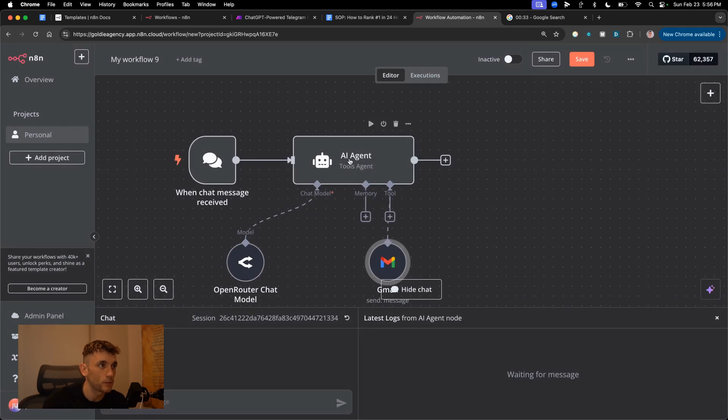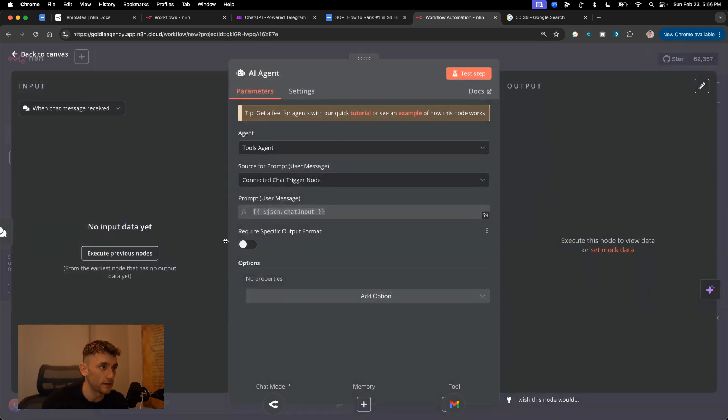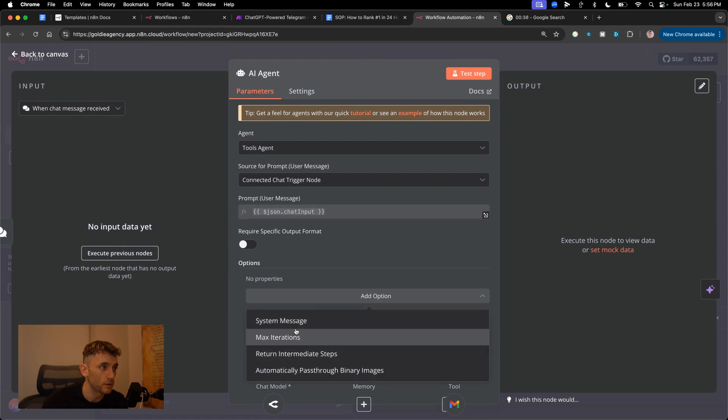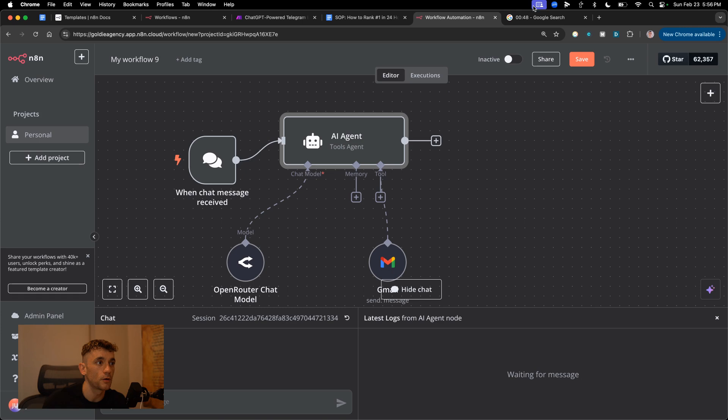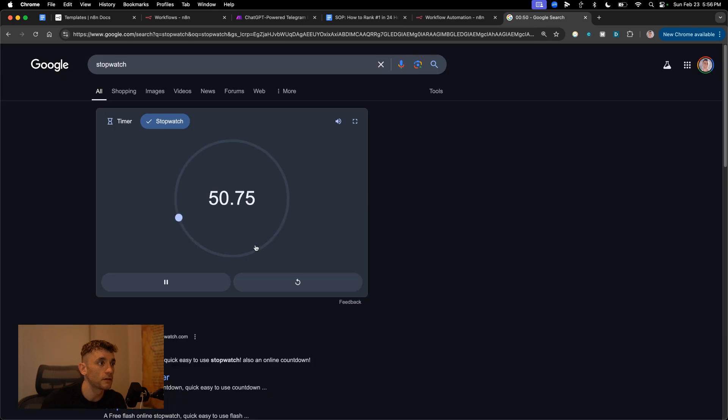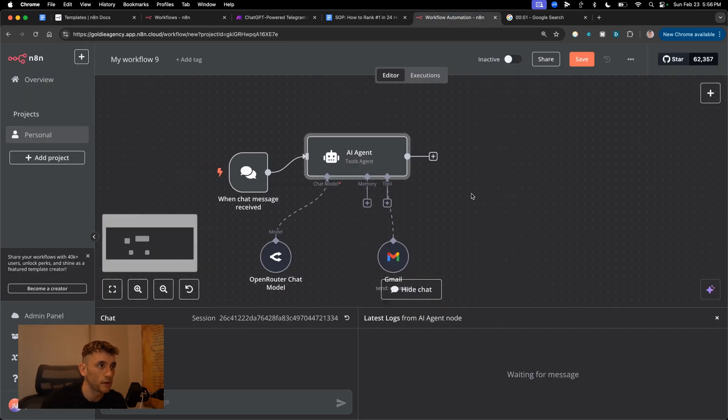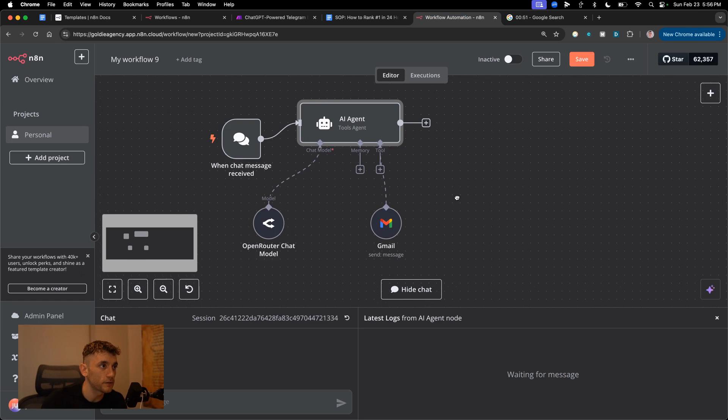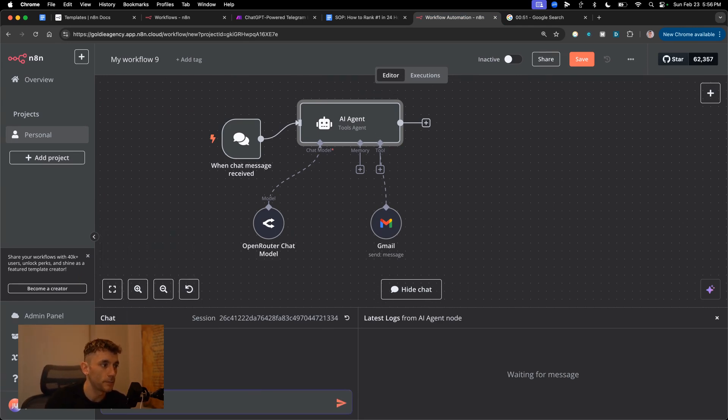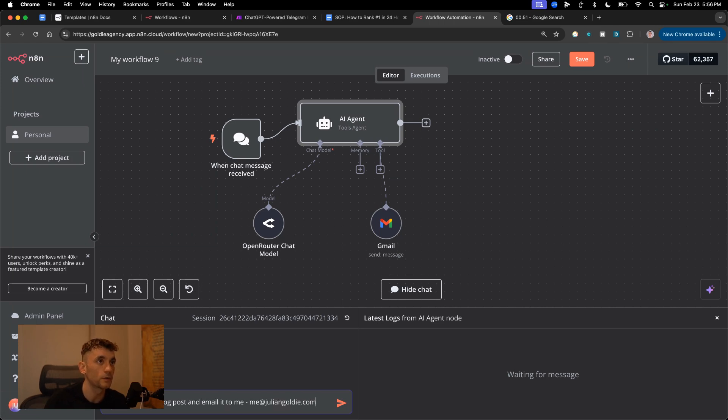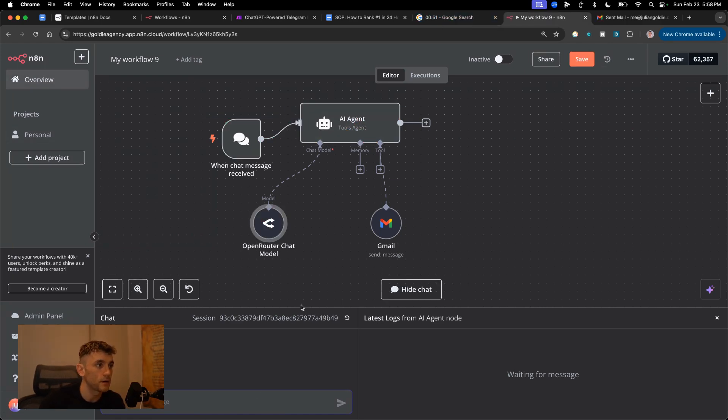And then what we're gonna do from here, inside the N8N agent, we'll add an option - system message. We'll say create an SEO optimizer for SEO training Japan. We're good to go on that. That has taken us 51 seconds to build. 51 seconds, we'll build out this AI agent that can create SEO content just inside the chat here. So I'm gonna say create the blog post and email it to me at juliangoldy.com. Again, this took 51 seconds to build. Let's test it out now.